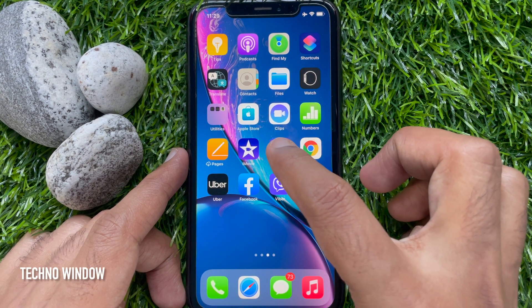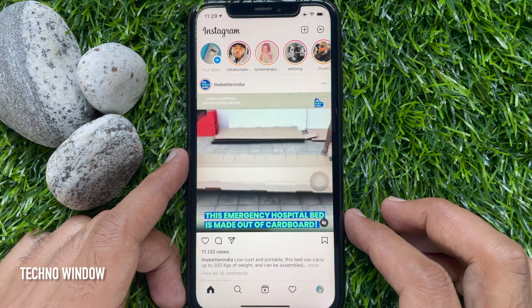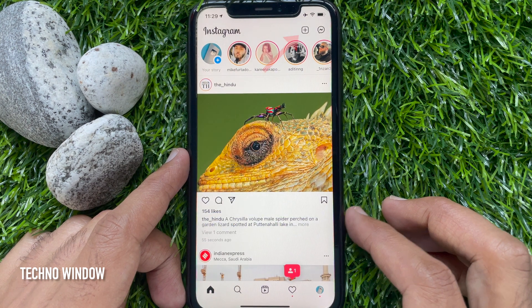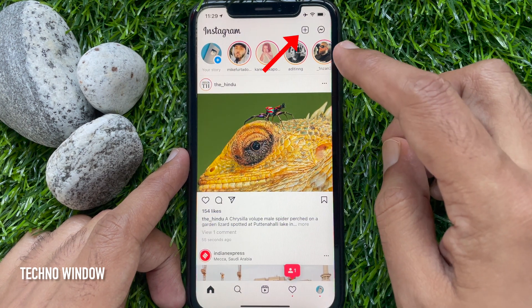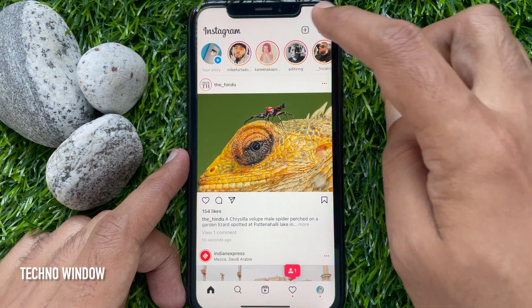First, open the Instagram app. Make sure your Instagram app is up to date. Tap the plus sign to create a new story.